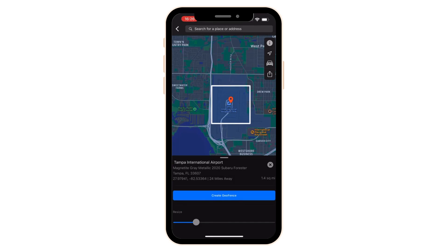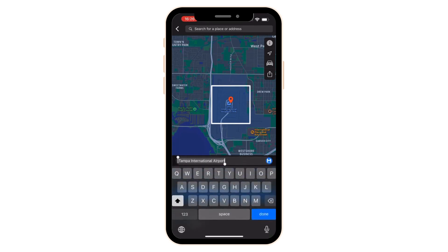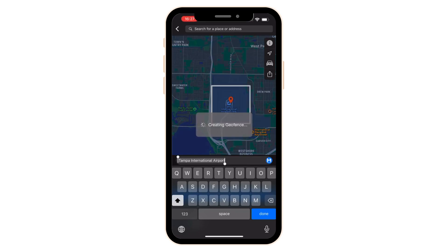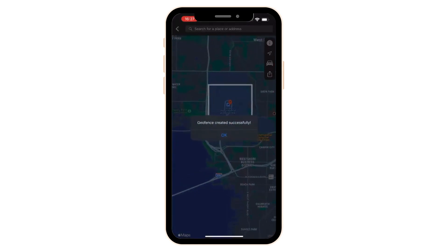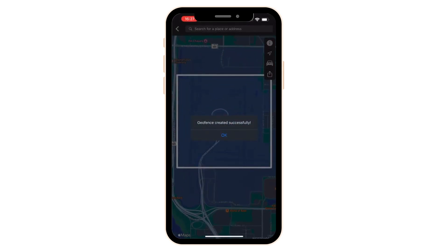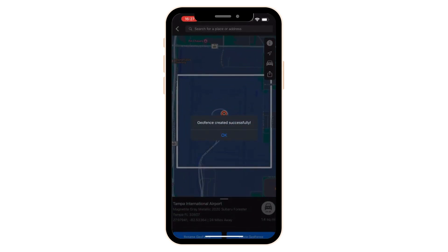I'm going to go to Create Geofence, and it comes up automatically as the Tampa Bay International Airport. I'm going to click the floppy disk icon on the right, and the geofence is successfully created.